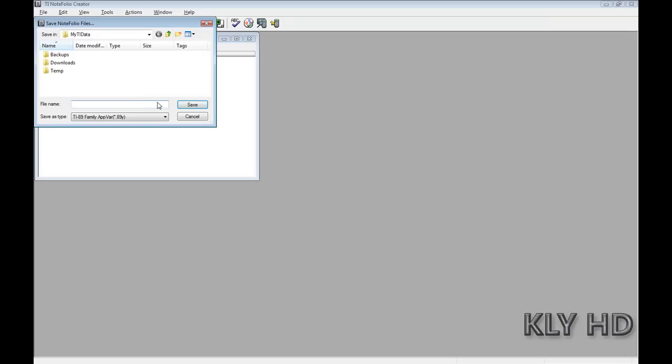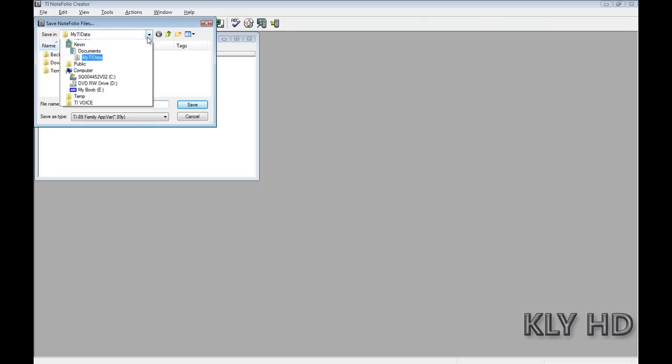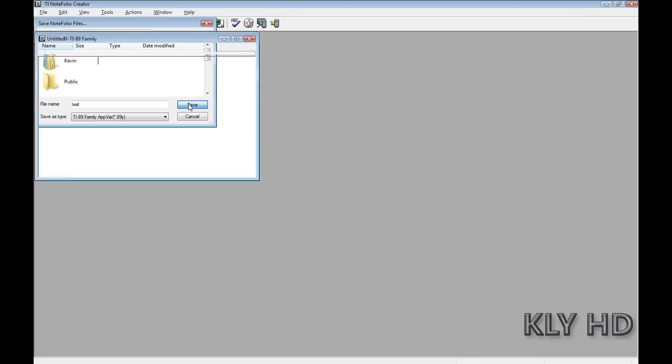Save as. Test. And let's put this one on the desktop.